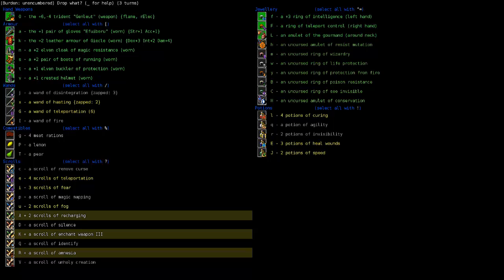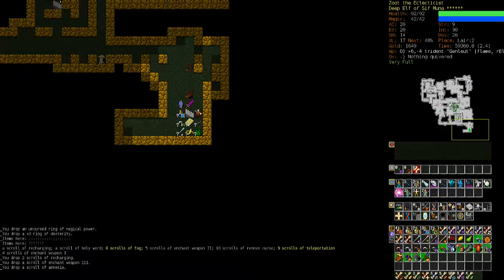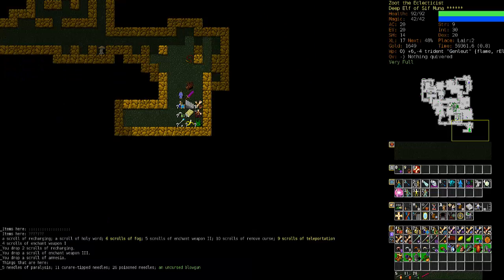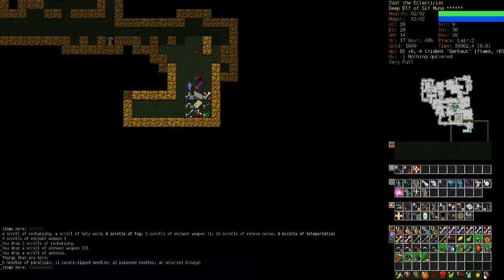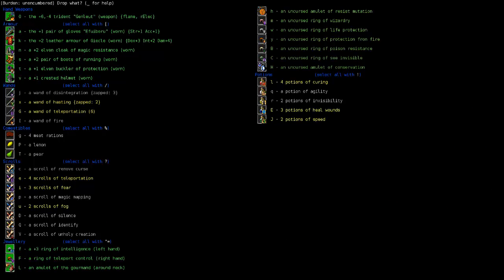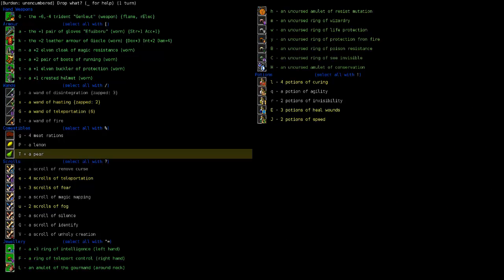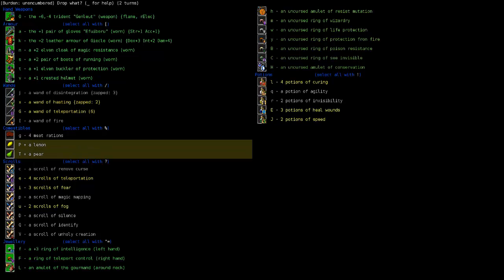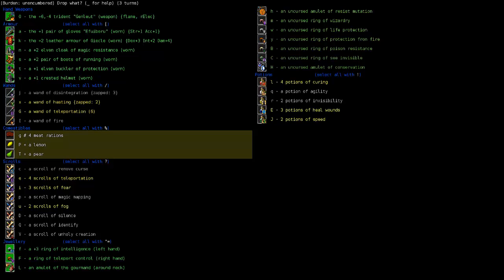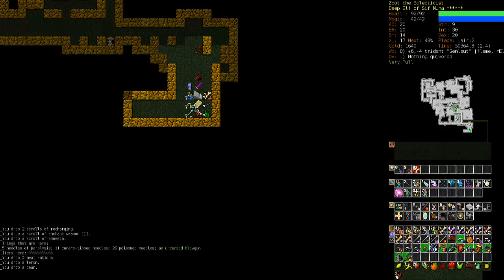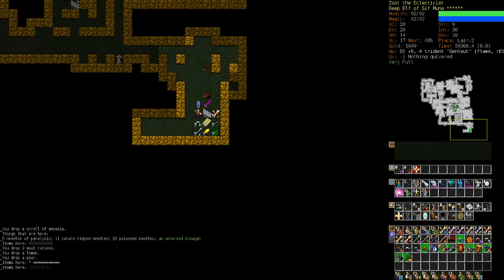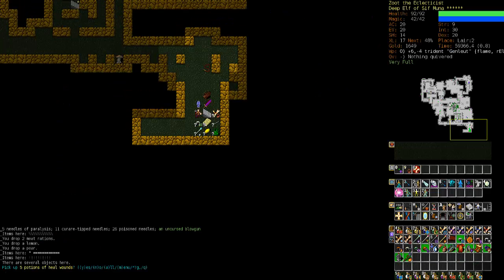Let's put away some of our scrolls as well. We'll keep the teleportations and we'll use those. Enchant weapon three. Don't need. Amnesia. Unholy creation. Actually, I might as well burn that. Recharging. Yeah, we'll drop those. Silence. That might come in handy. Actually, no, it won't because I won't be able to cast spells. Although my summons can attack, so let's just keep that handy.